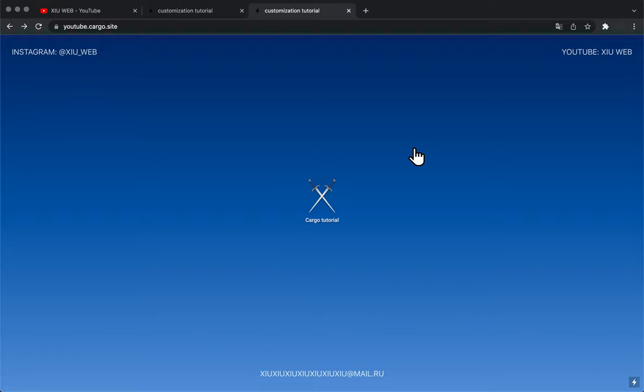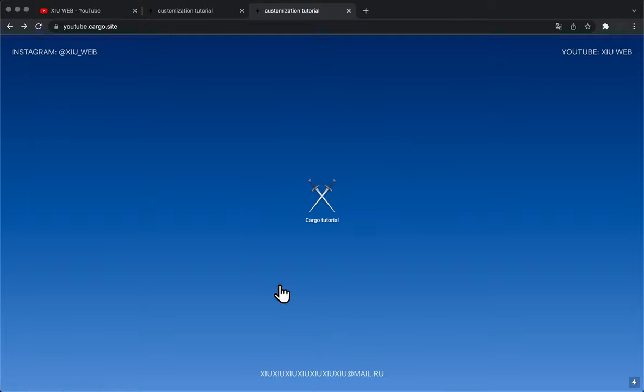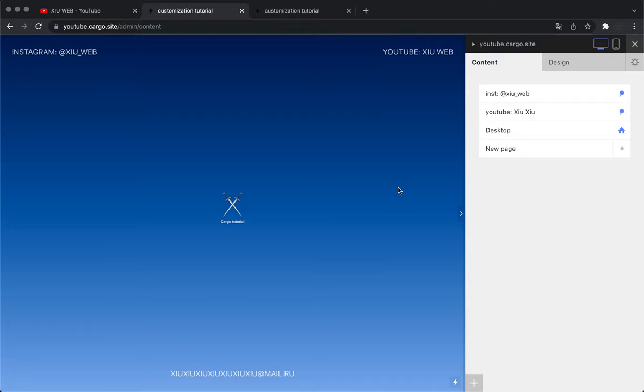Welcome to my channel, and in today's video I'm going to show you how to create a custom cursor for your Cargo website. First of all, I've already created a website using Cargo Collective building platform.